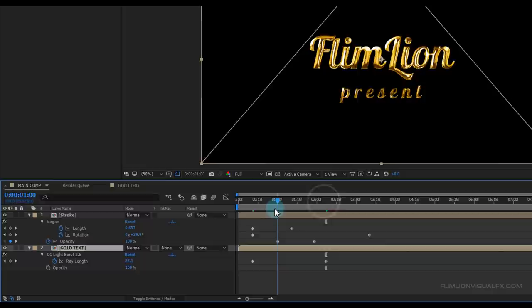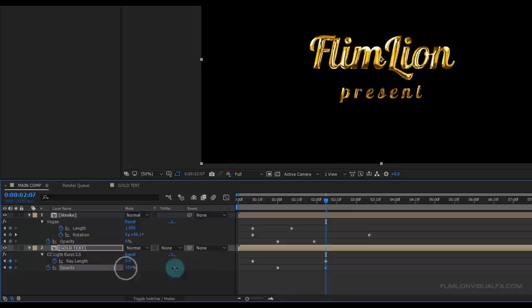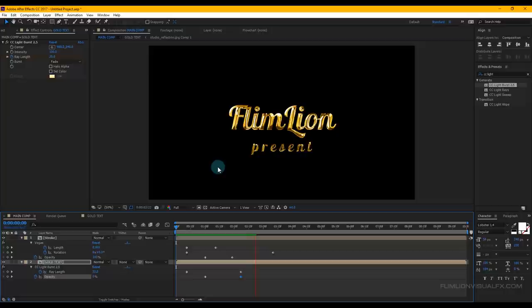Select the layer, hold down Shift and press T. Go to around 1 second and set a keyframe on Opacity, making it 0. Then go forward a few seconds and make it 100%. Press 0 to RAM preview.